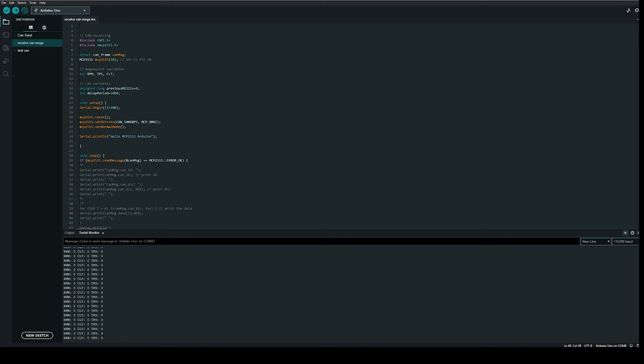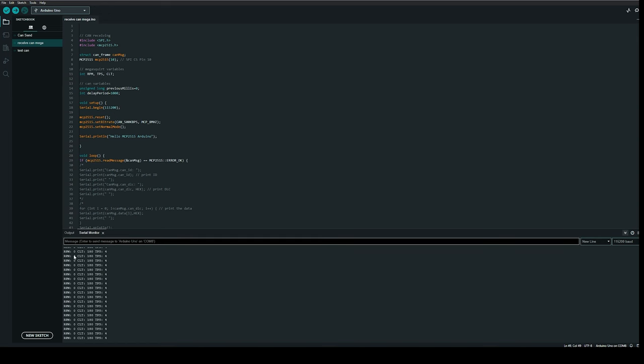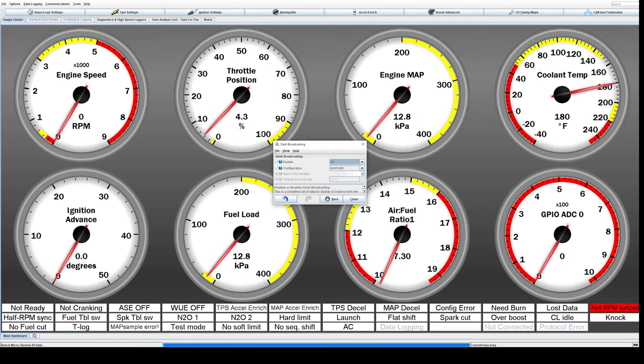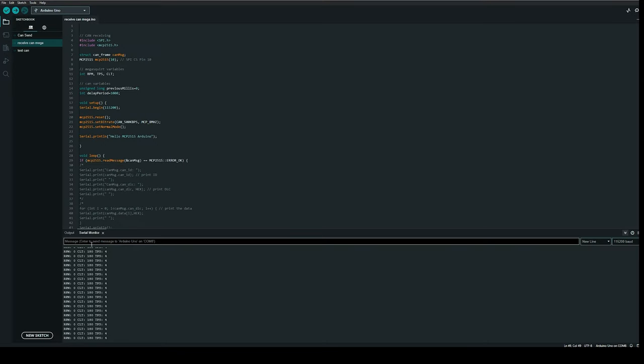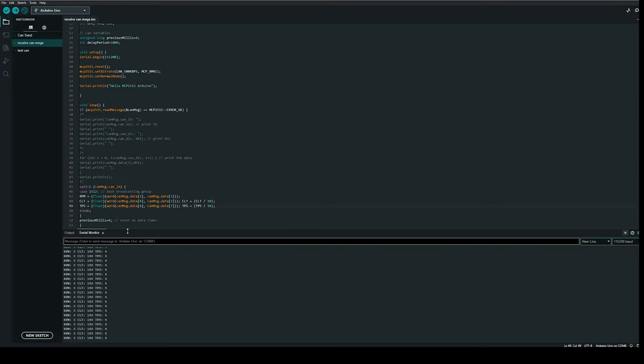Now if we jump over, you'll see right now we're starting to get the coolant temperature and throttle position. This isn't hooked up to a running engine, so it just has whatever the static values are that are coming in. You can see right here the throttle position is 4%, engine RPM zero, coolant temperature is at 180, and you come over and you see we're reflecting the same here.